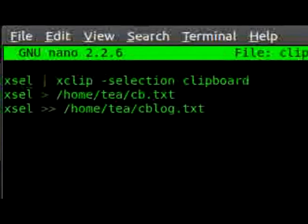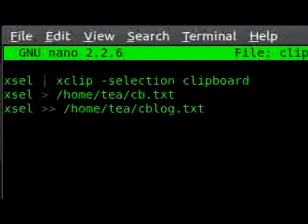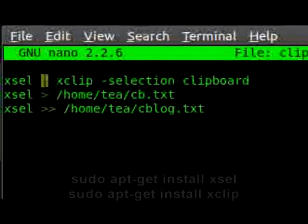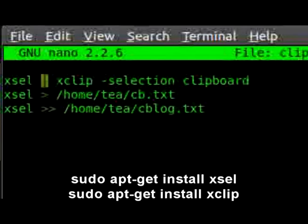We've used this in the text-to-speech episode before but we're using it again tonight. If you haven't got these, you can just type: sudo apt-get install xsel and sudo apt-get install xclip.